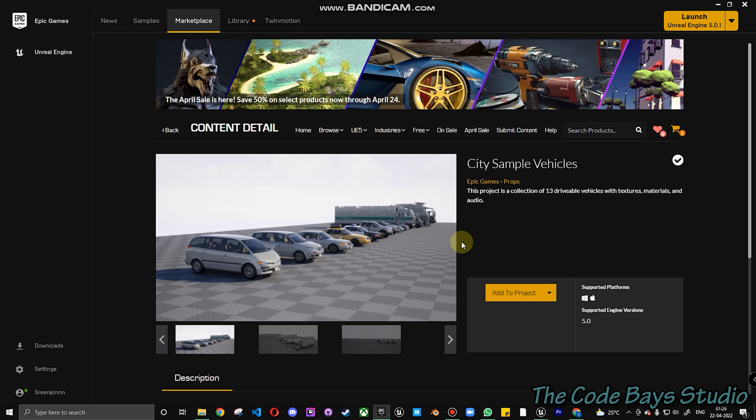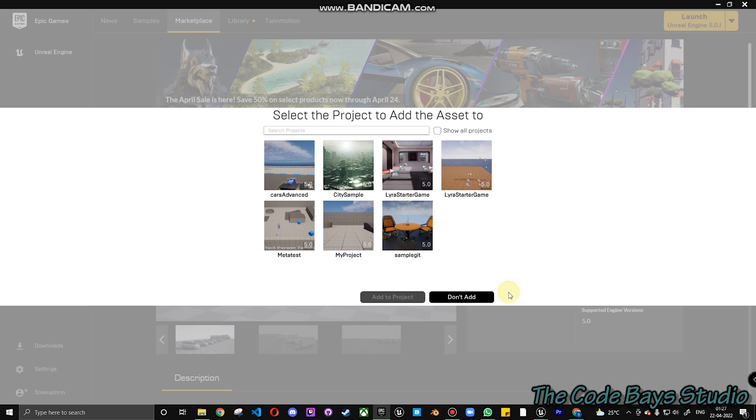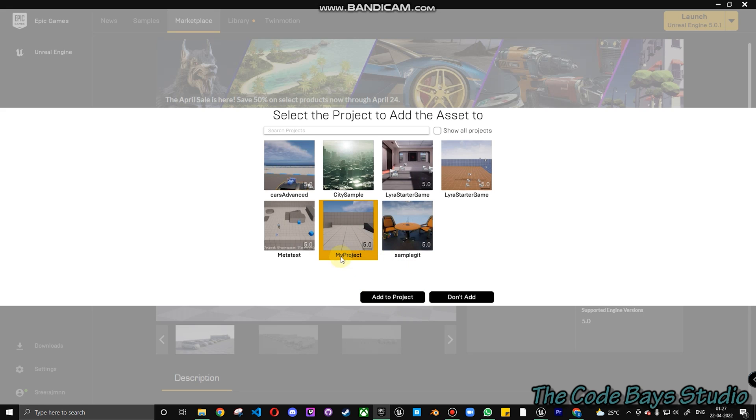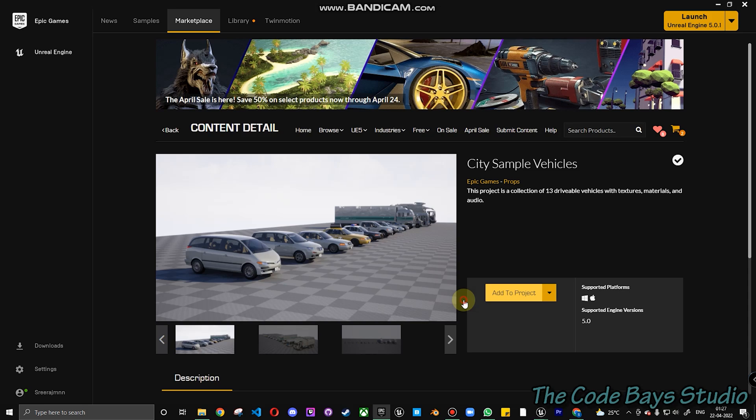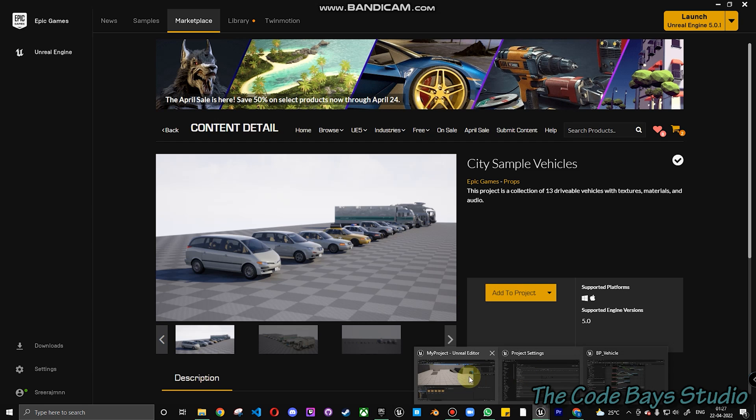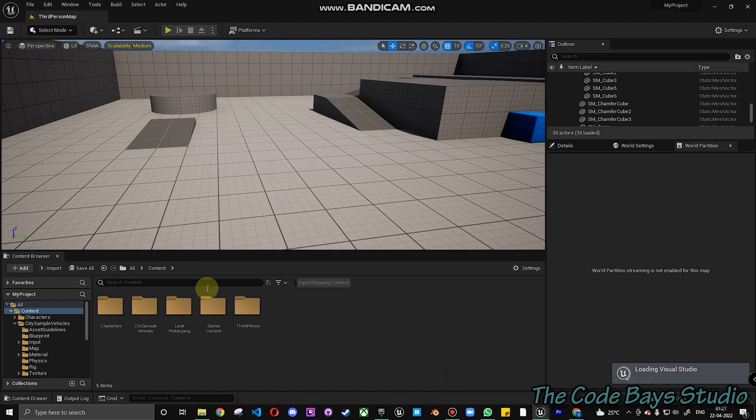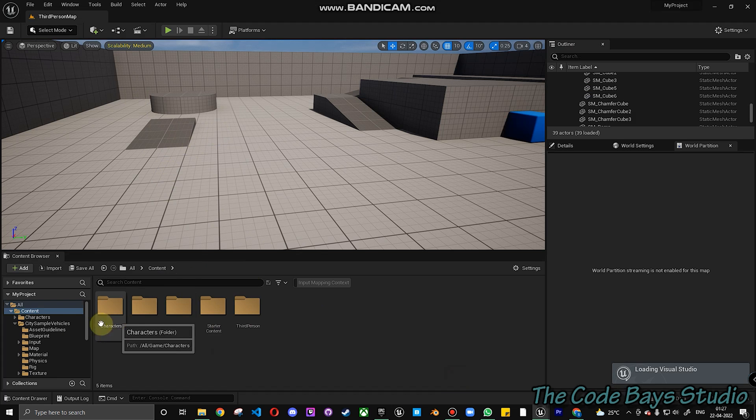Here, what we'll start with is how to add City Sample Vehicles into your project and how to start using them. Let's start by clicking on the Add to Import button, the Add to Project button, and click on one of your projects. I have already added this project, so I'll not be doing it again. Click on your project and click Add to Project.